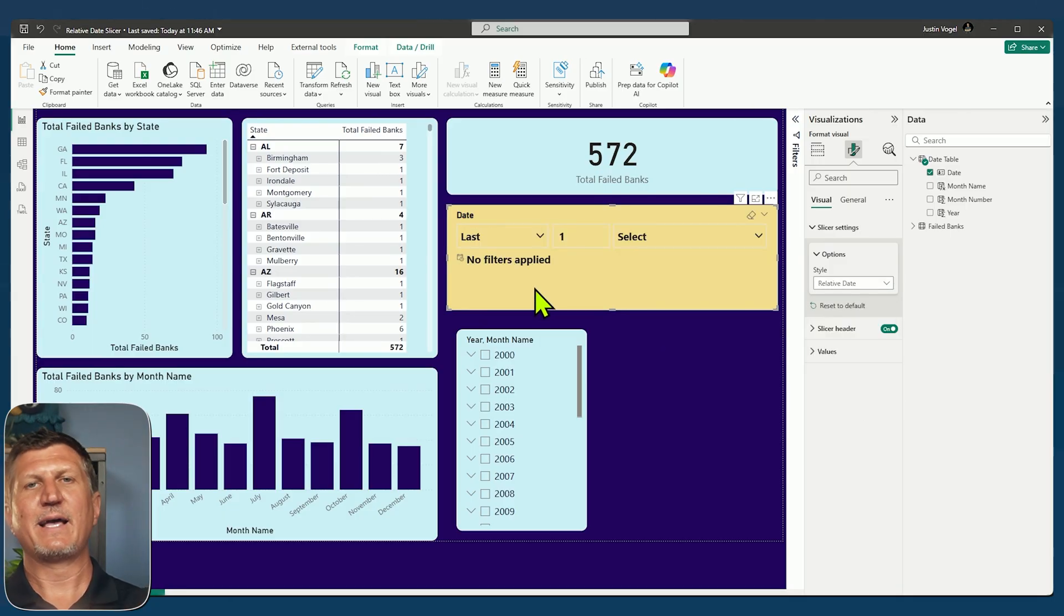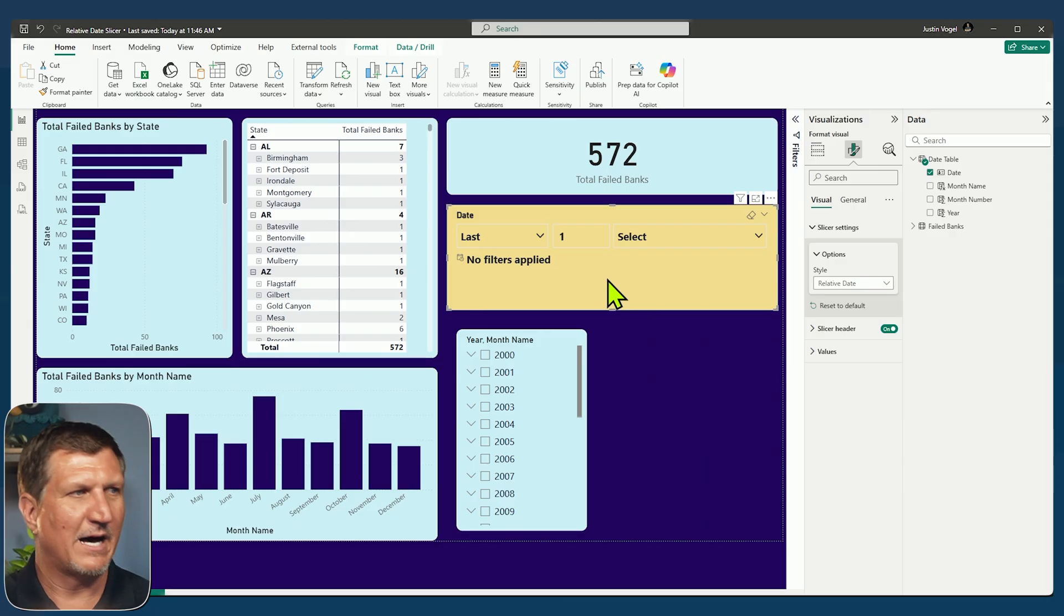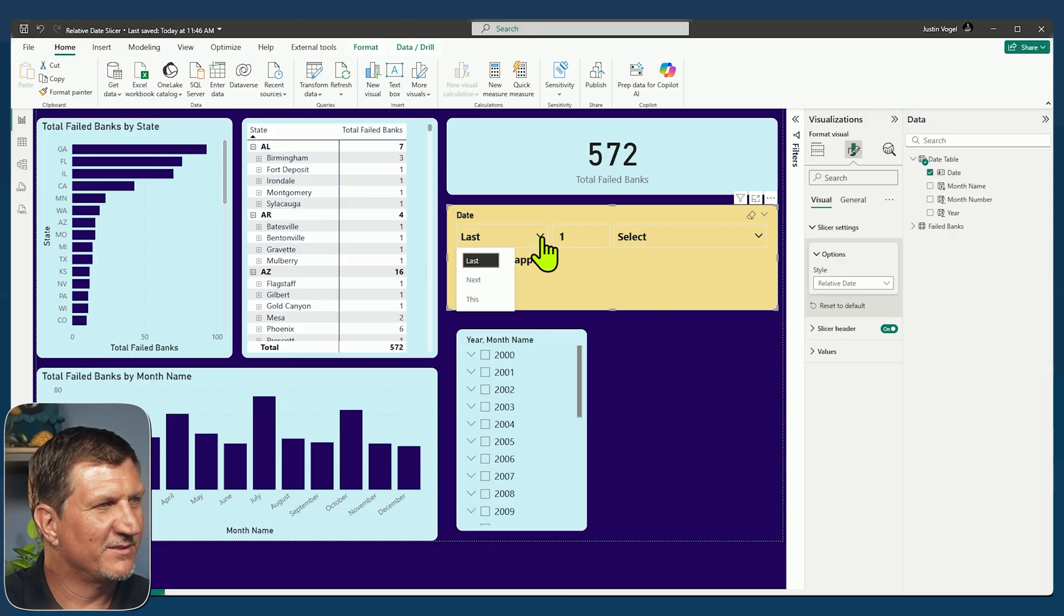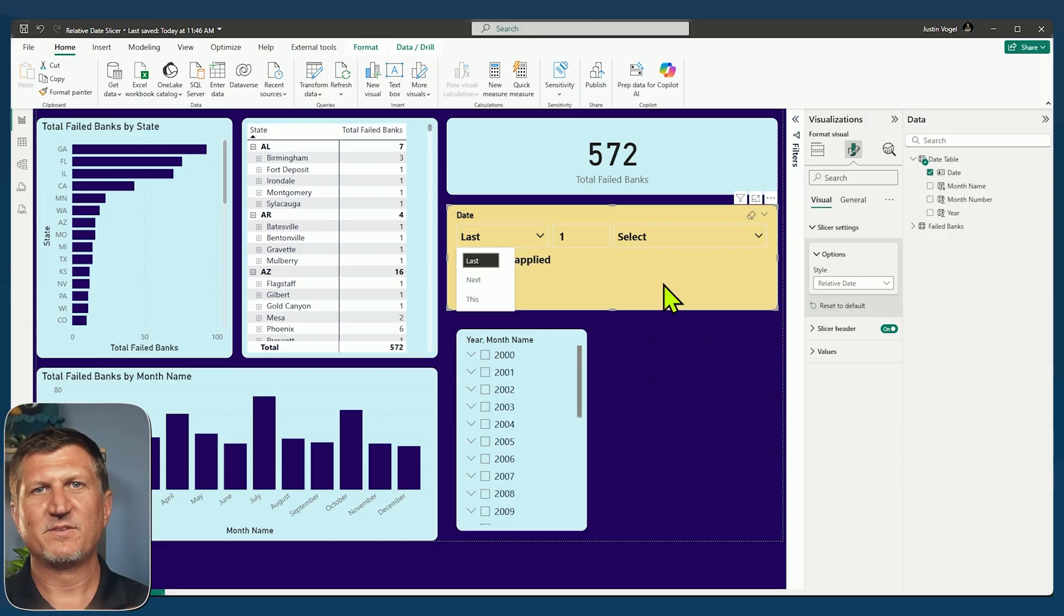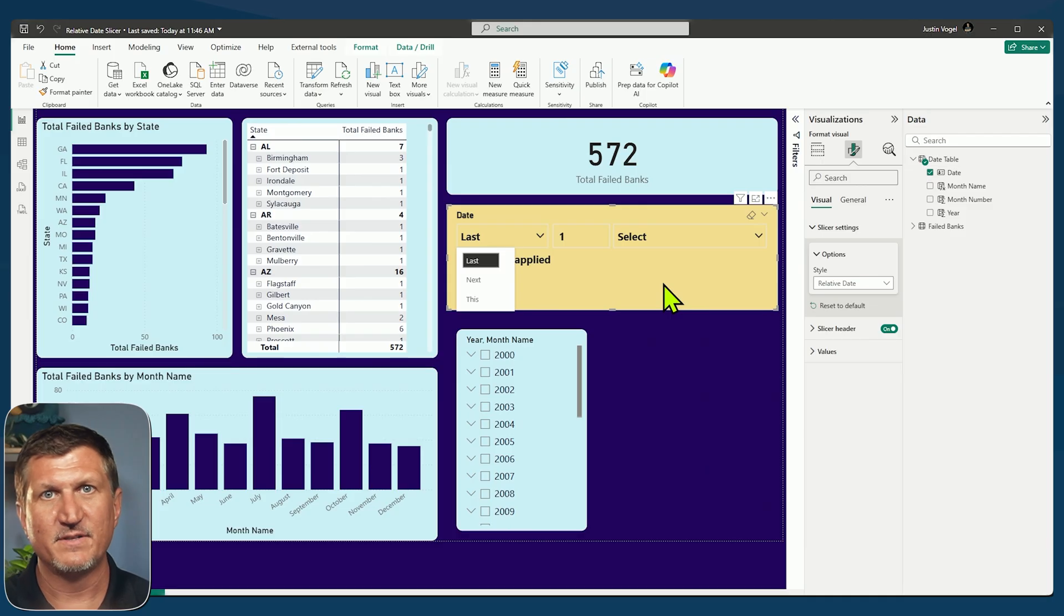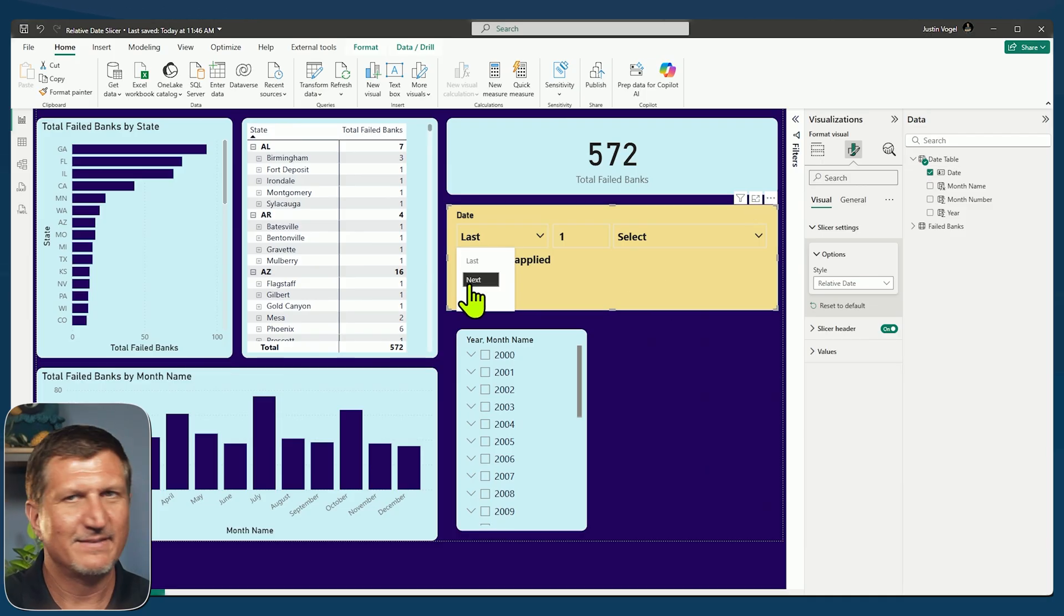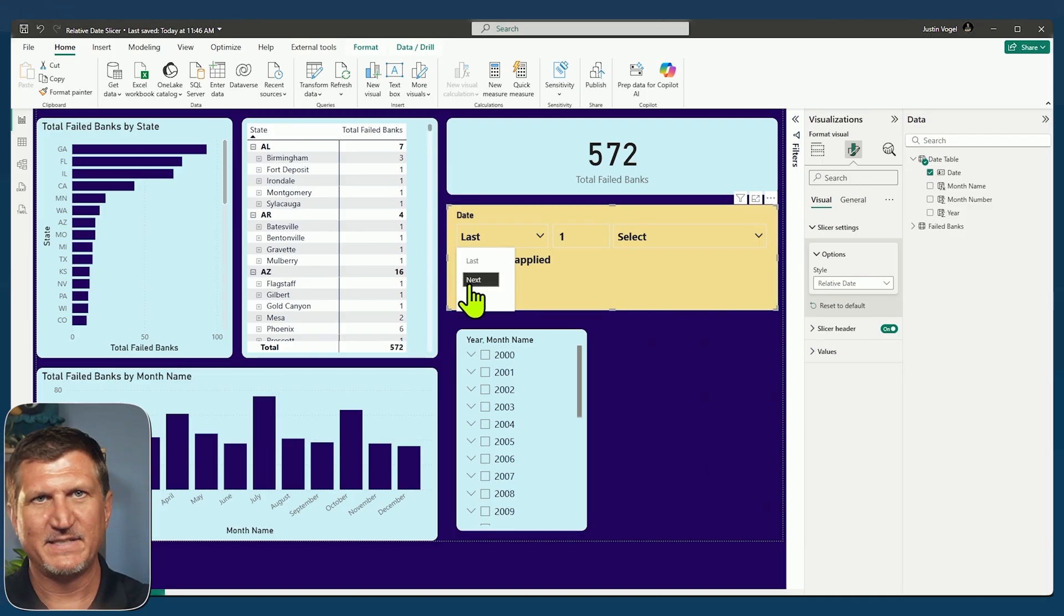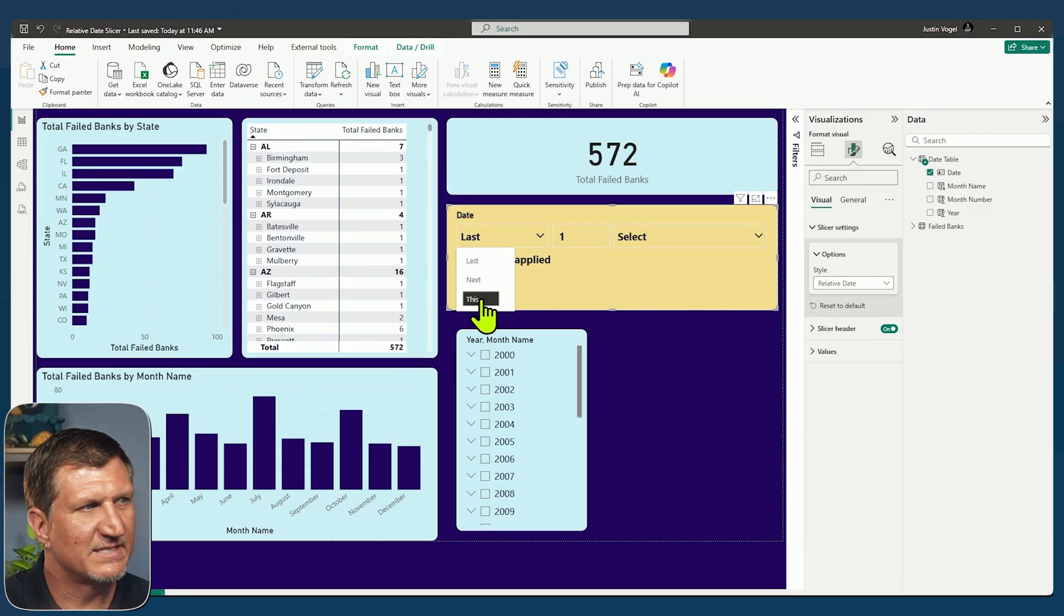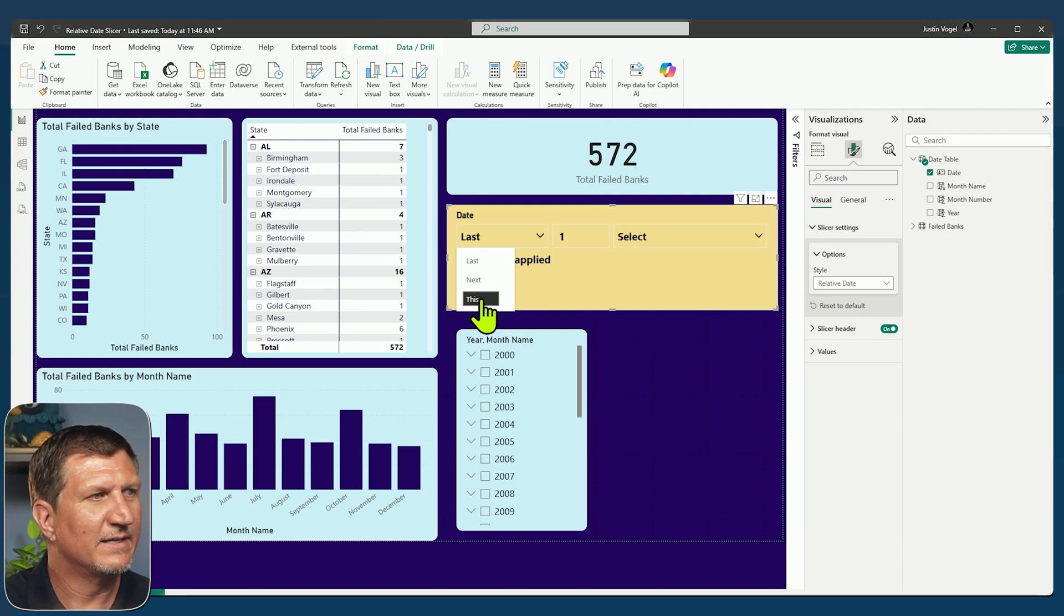Now that I have relative date, I've got some options. My options here include the last whatever years, months, so on. I give the number. So last, next, if I have dates in the future or this and this. And if I do this, I'll take away the middle option.